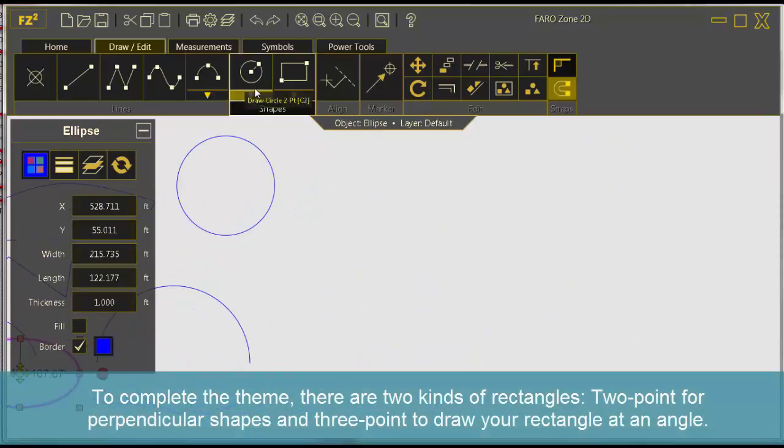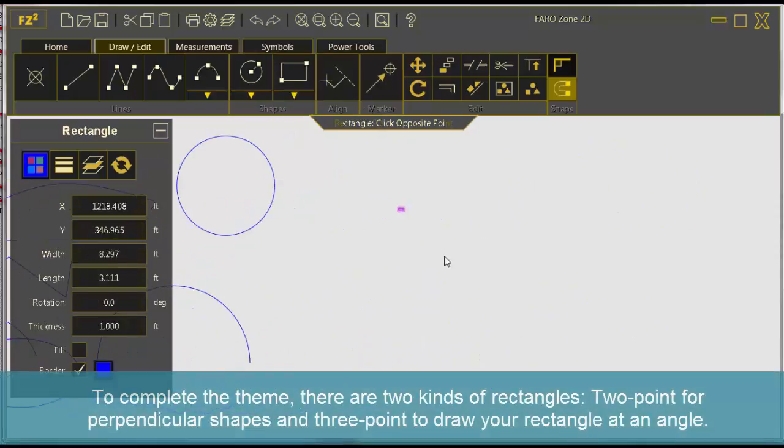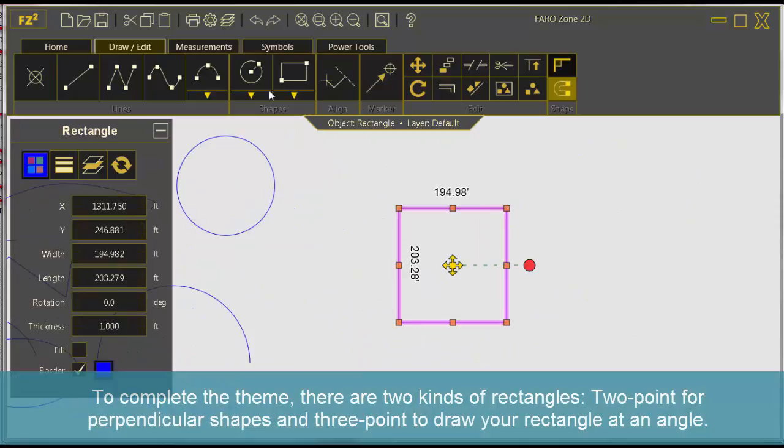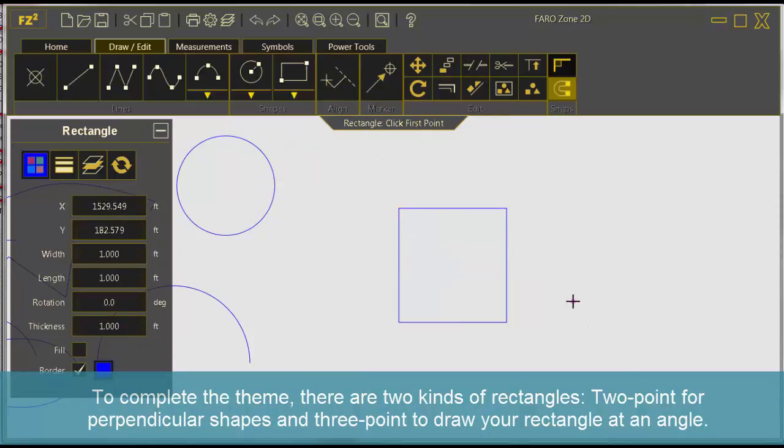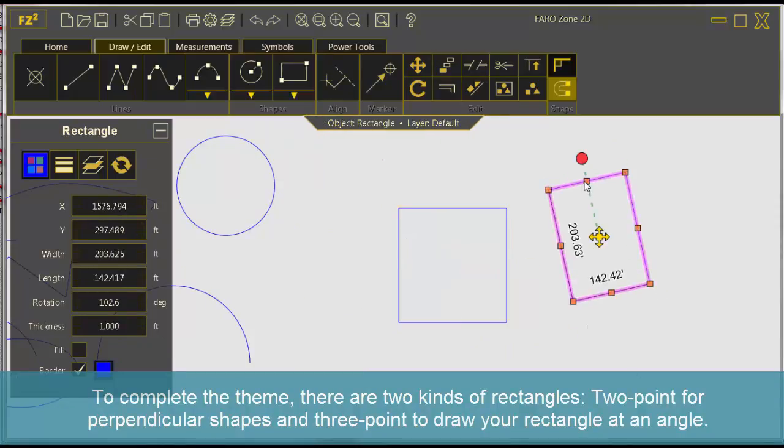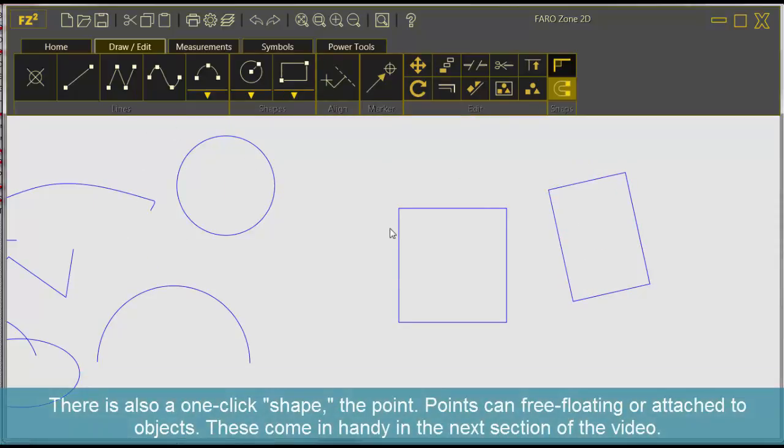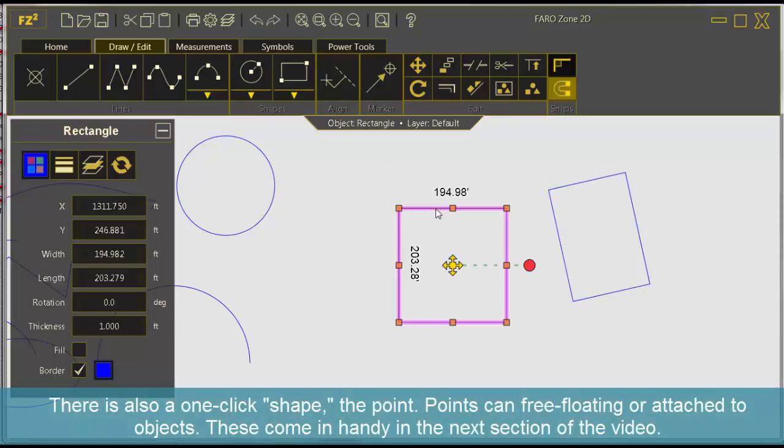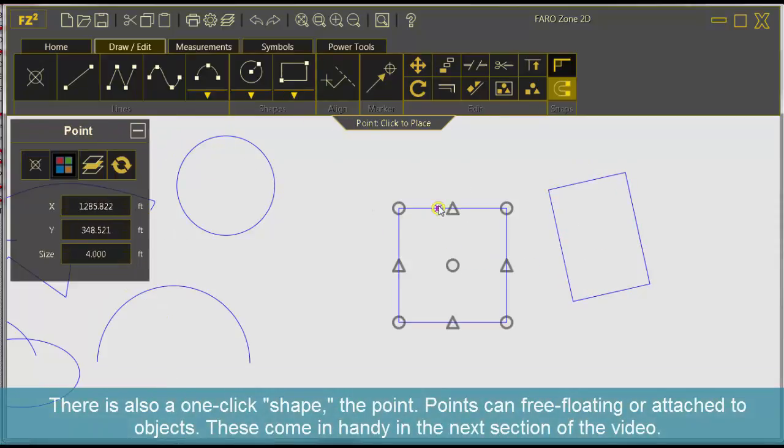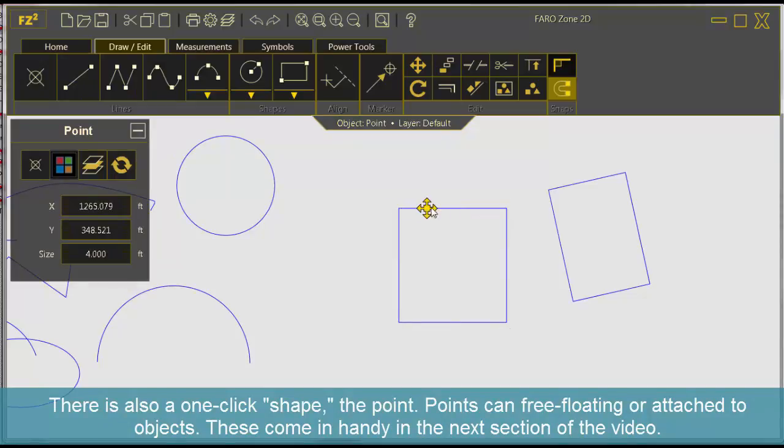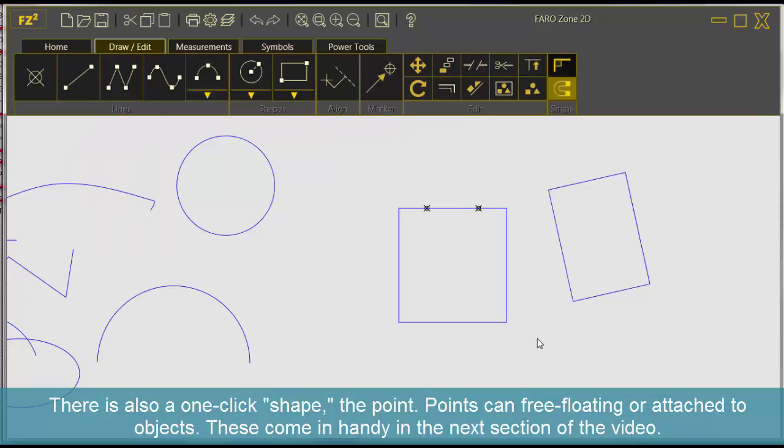To complete the theme, there are two kinds of rectangles, two point for perpendicular shapes and three point to draw your rectangle at an angle. There is also a one-click shape, the point. Points can be free-floating or attached to objects. These come in handy in the next section of the video.